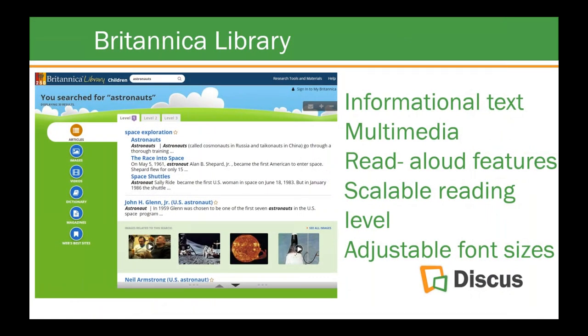Britannica Library is another fantastic source for videos and images related to space. A search on astronauts there yields quite a bit. This is something patrons can access from home, and you could create a handout for them to take home. Kids who can't attend every library activity would still have an option to complete different activities for points. This is something people are doing more broadly now as well.